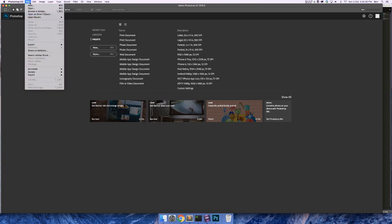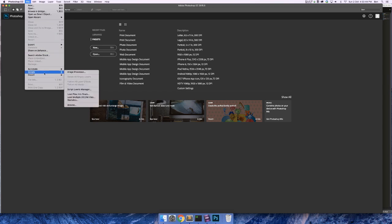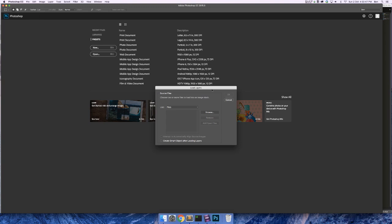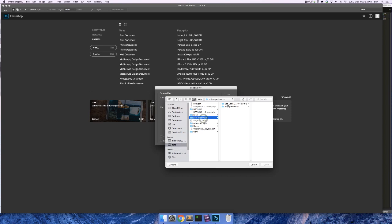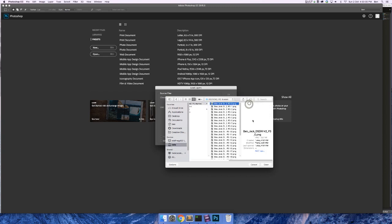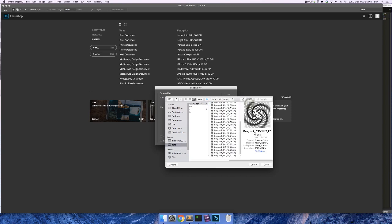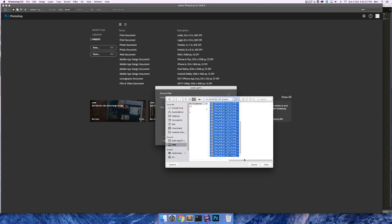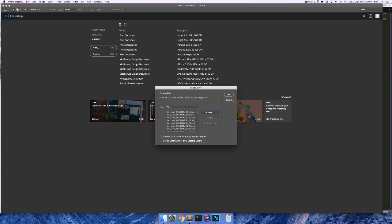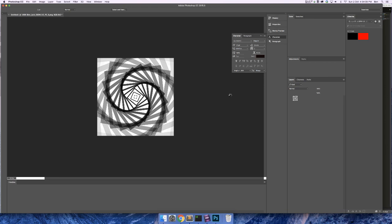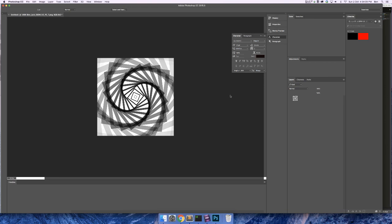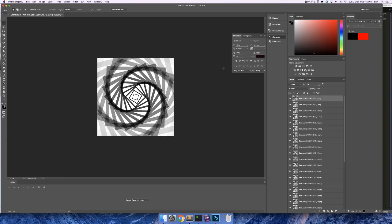So in Photoshop, instead of creating a new document, we don't need to do that. All we need to do is go down to scripts and go load files into stack. What this does is if we navigate to our files, click on the top one, hold down shift and click on the bottom one, that will select them all. This is going to load them all into a single file as separate layers, which is just so incredibly helpful. Although this is going to take a while. Okay, so now we've got all of the files loaded into Photoshop.